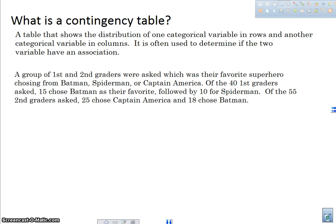Hello everyone, YouTube people and stats people. This is a video on a contingency table. I'm going to be talking about what a contingency table is, maybe an example or two, and how we would use it. We're looking at some statistics here, so this is like a beginning of a stats class or maybe an AP stats class. We want to take a look at how we display categorical data, and one of those ways is using something called a contingency table.